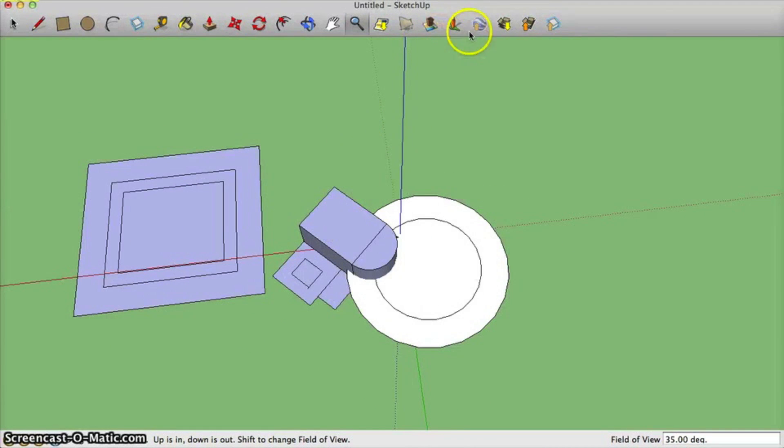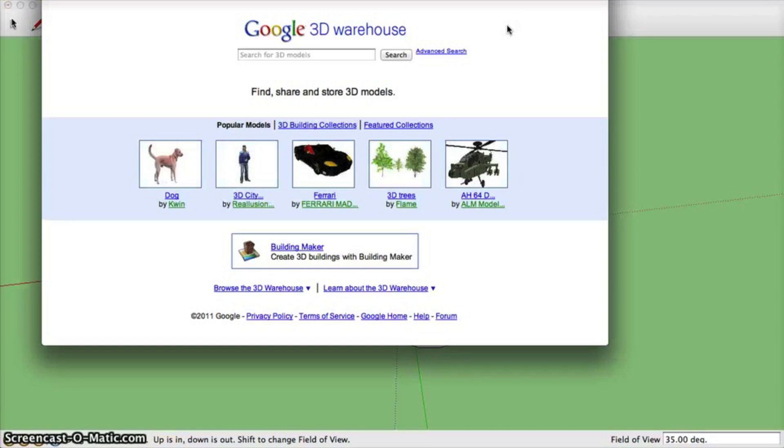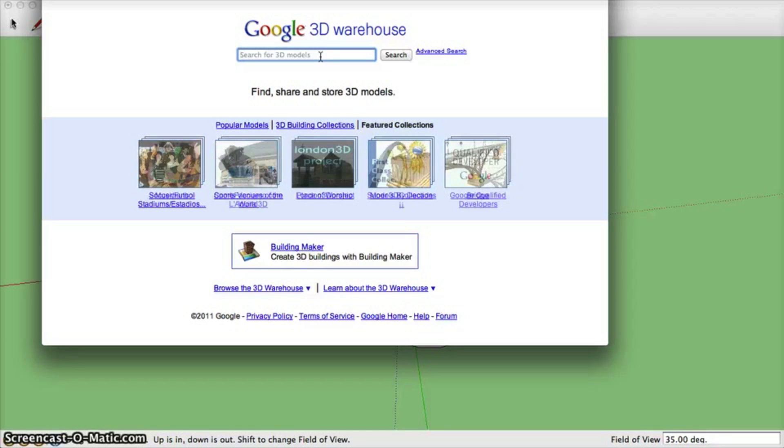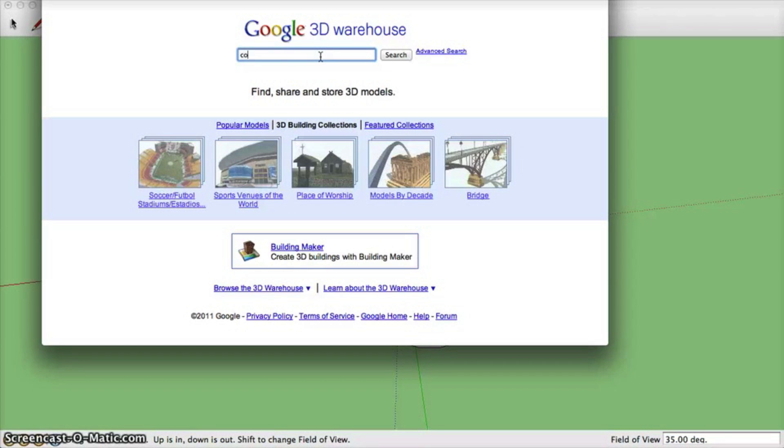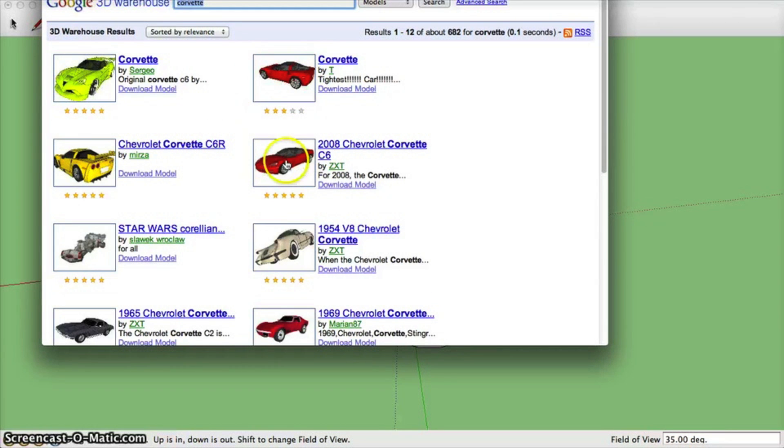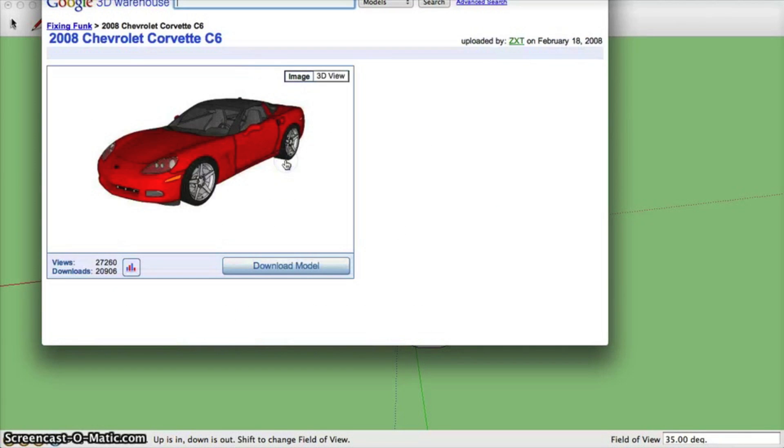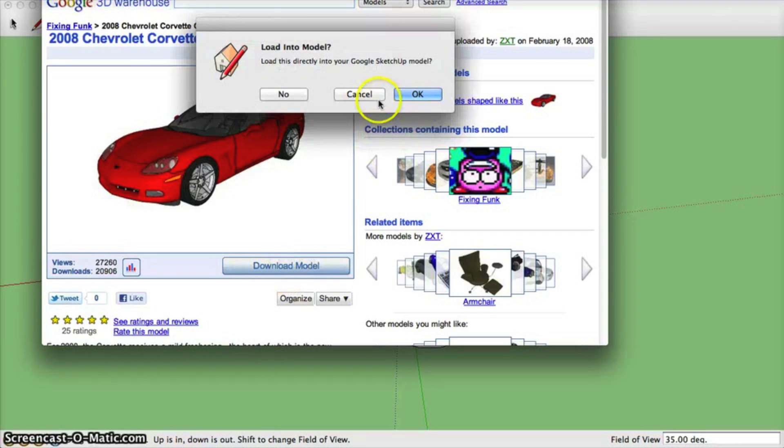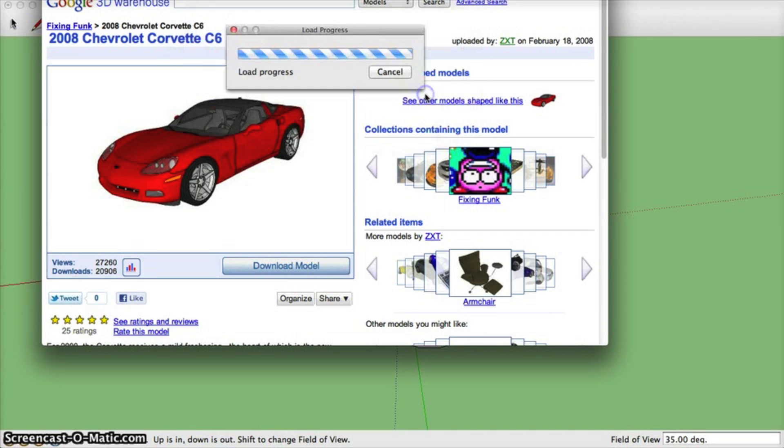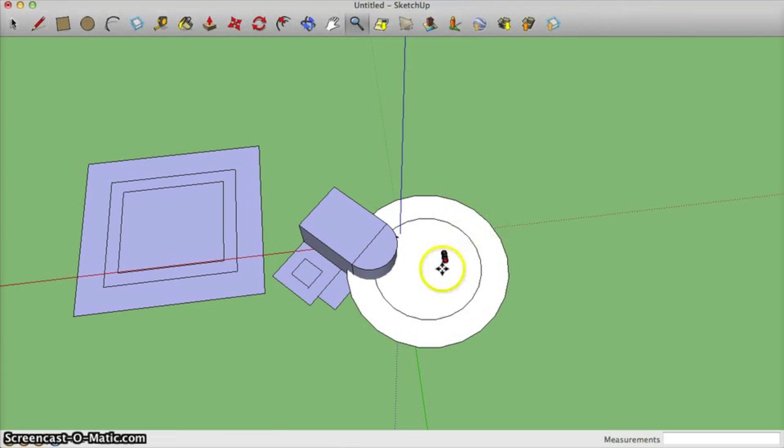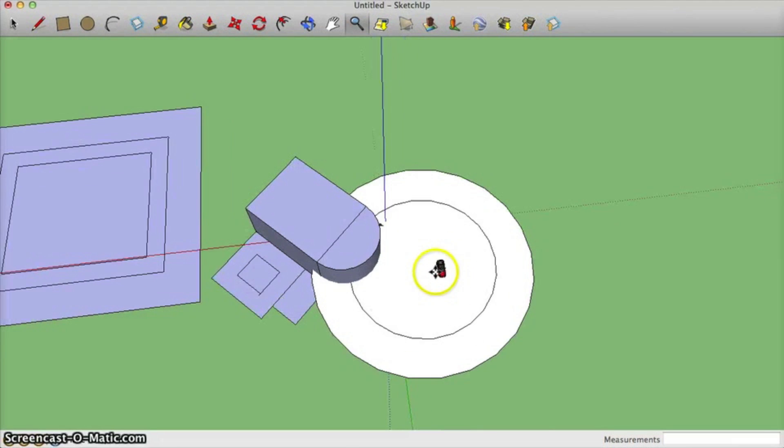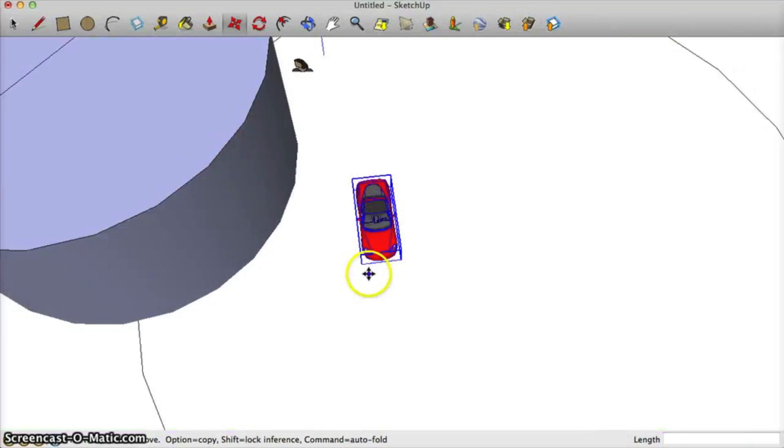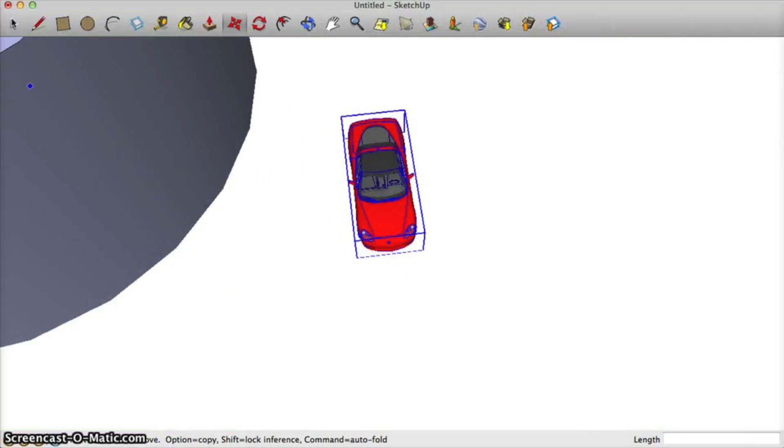And really the last tool I want to talk about is your get models. This is pretty nice because pretty much anything you want to find, somebody's made a model of it. Maybe I want a Corvette. So I can type in Corvette and it will bring up a lot of models of a Corvette. I can simply click it and tell it I want it to download the model and say yes I want to load directly into the model. And now you can place it wherever you'd like. Maybe I'll place it right there.